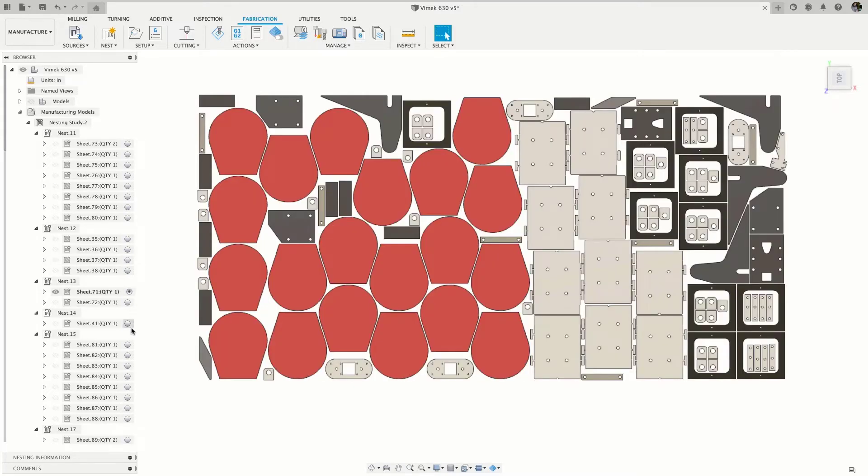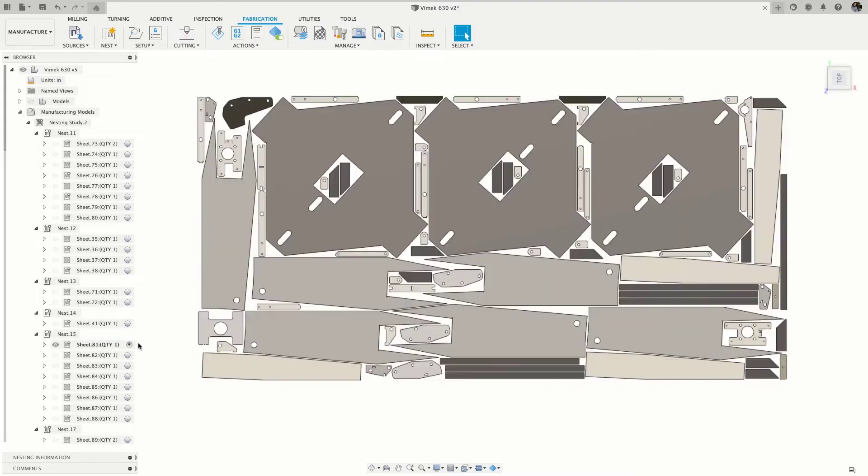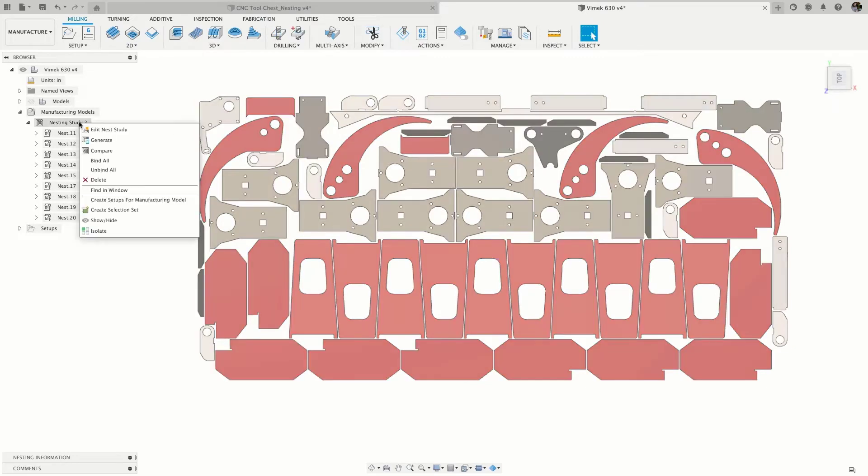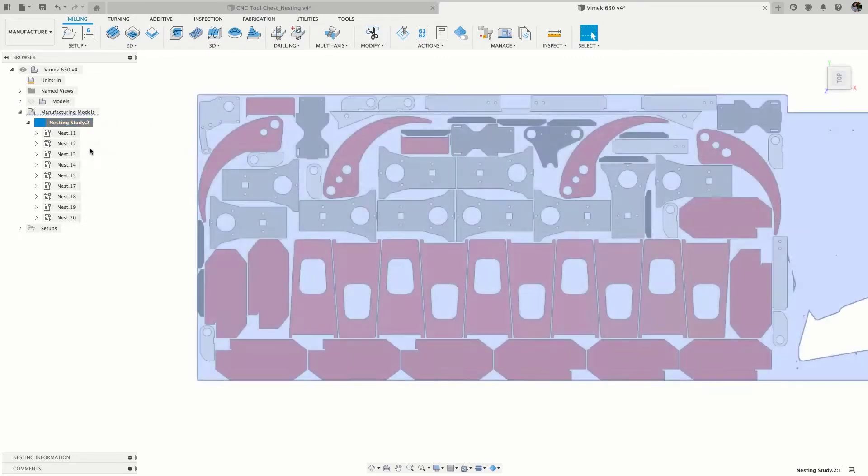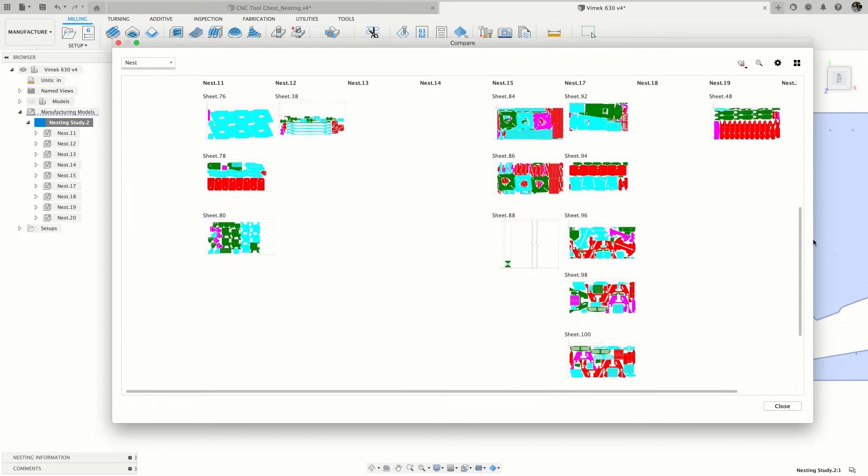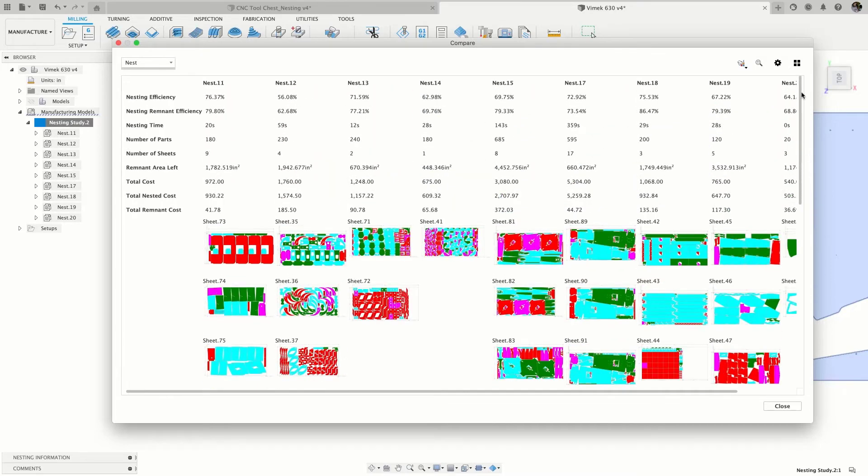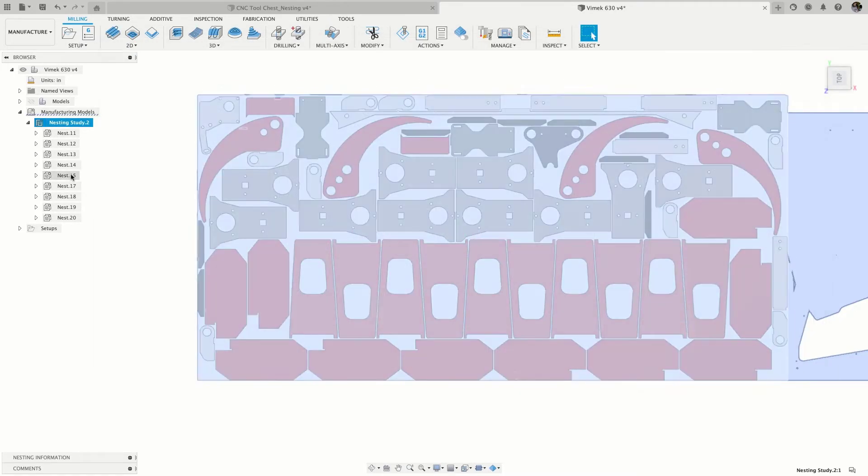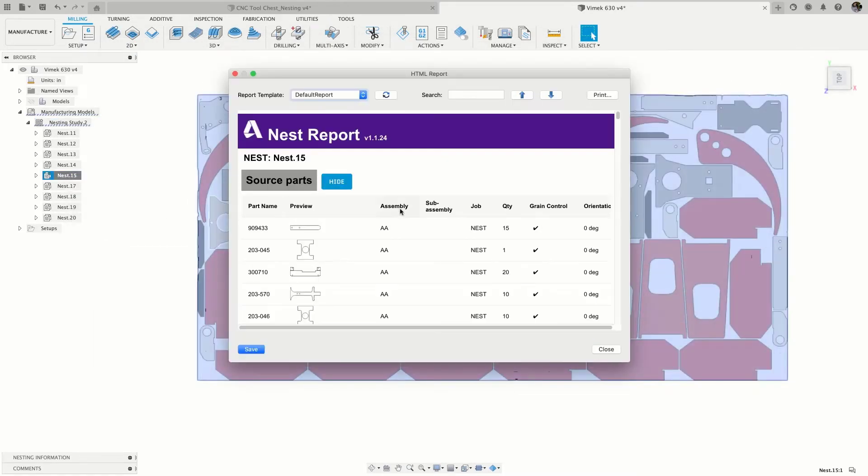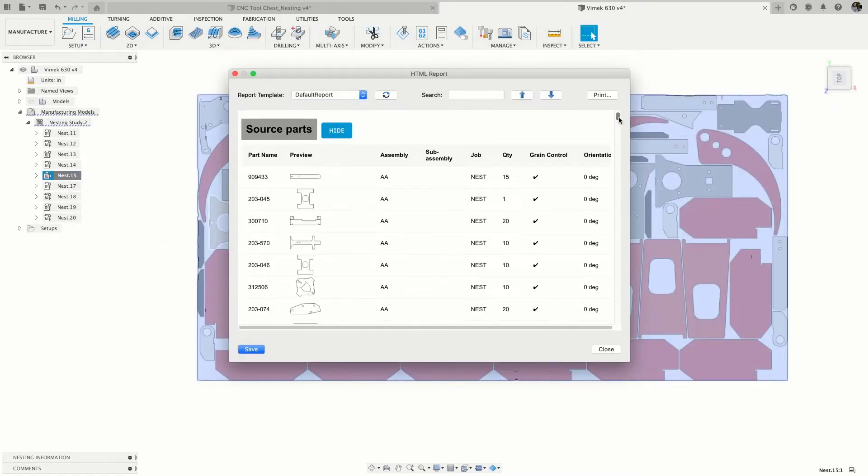Parts are automatically flattened, grouped by material and sheet thickness, and nested based on your specifications. Compare key metrics of nesting results and view even more detailed metrics in the printable nesting report.